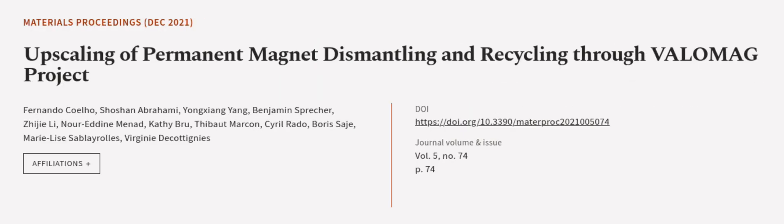This article was authored by Fernando Coalo, Shoshan Abrahami, Yongxian Yang, and others. We are article.tv, links in the description below.